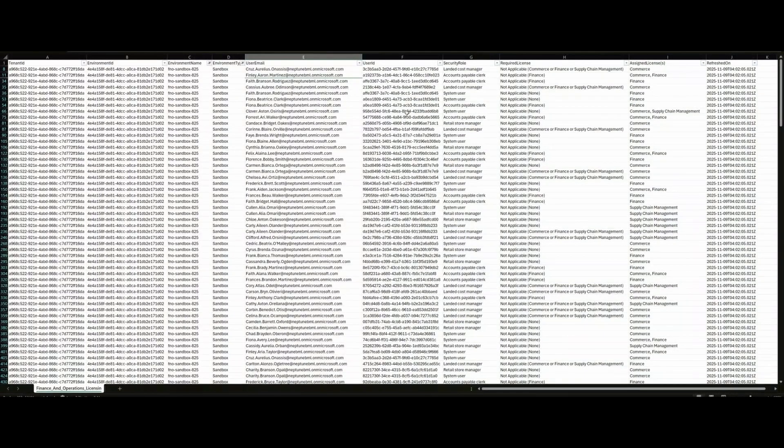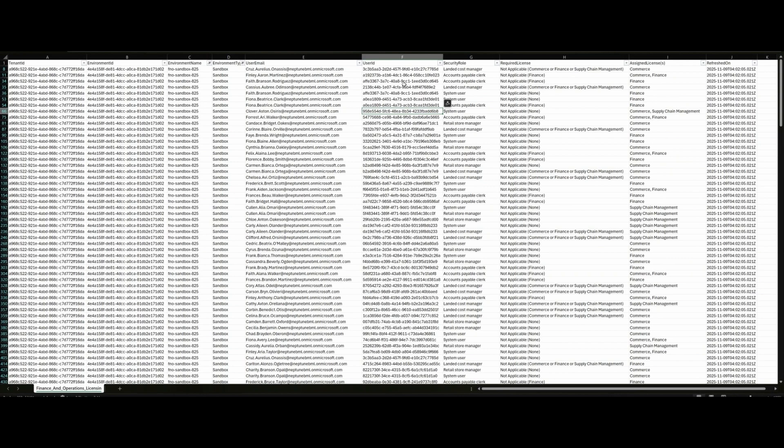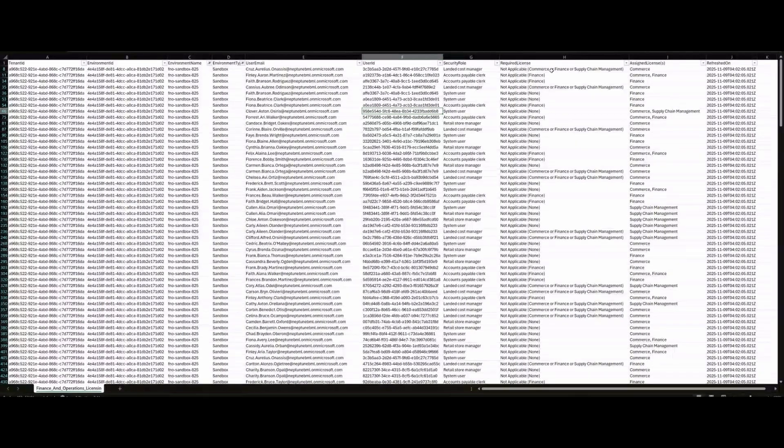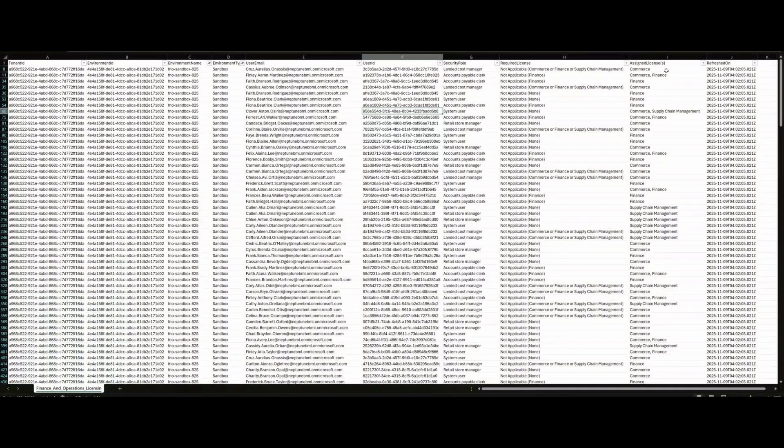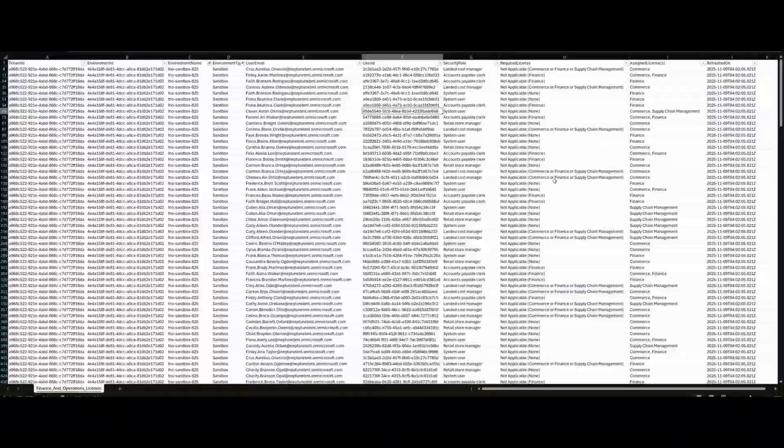I can see based on security roles, based on users, based on required licenses, assigned licenses. It's a great way to analyze the data all at one place.